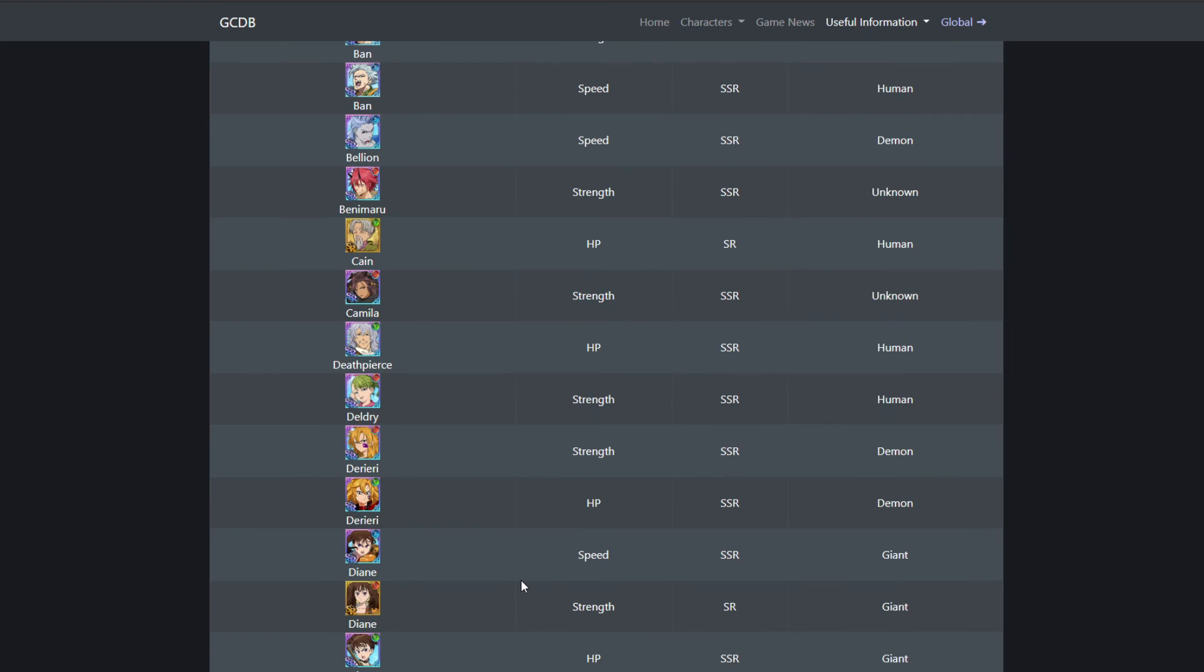I do like it how JP does get the content first, and then Global gets it after. Because what I do, and what a lot of other people do, is that we just feed off the mistakes the JP players make. For example, Super Awakening. When Super Awakening came to JP, every single JP player just super awakened a random character not knowing what it did. So on Global, we were smart with it, and we super awakened the characters we had to super awaken.